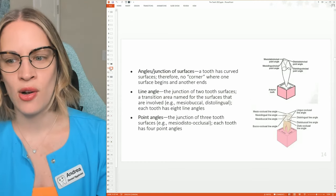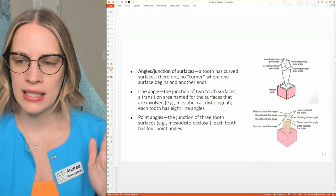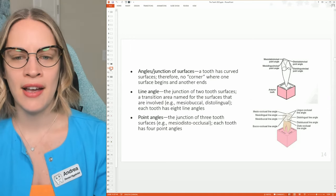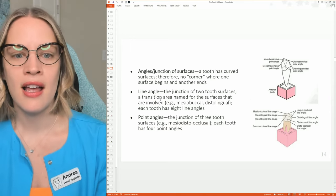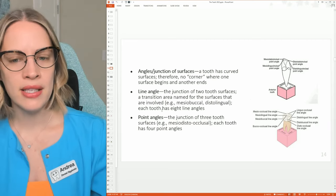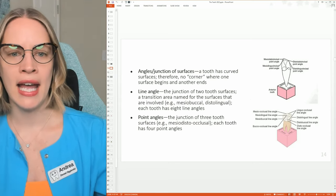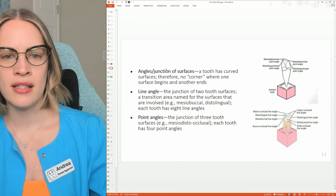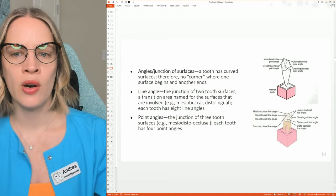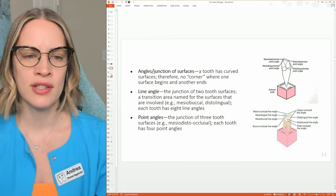Different angles — these things make me fall asleep too, but just know every tooth is going to have different types of angles. Line angles are the junction of two tooth surfaces. Point angles are three tooth surfaces. When you're looking at angles and junctions of surfaces, a tooth has curved surfaces — therefore there's no corner where one surface begins and another one meets. So this is just explaining the different types of angles.